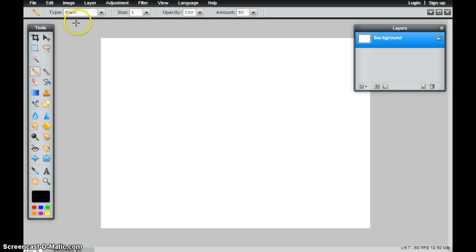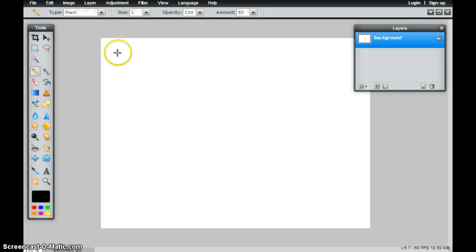We're going to take a look at some of the different types of pencils that are there. We'll make a few adjustments as well. That plain pencil right now, if I just draw, it just draws a one pixel line.